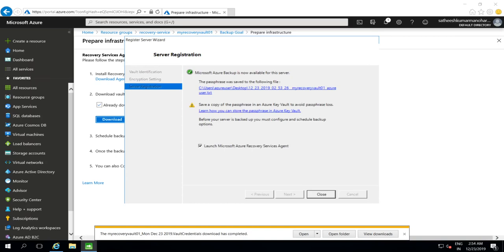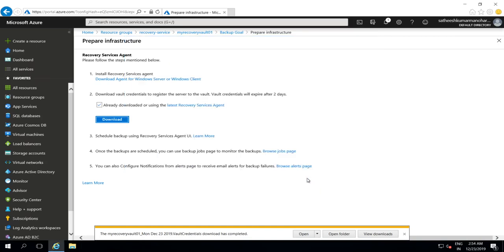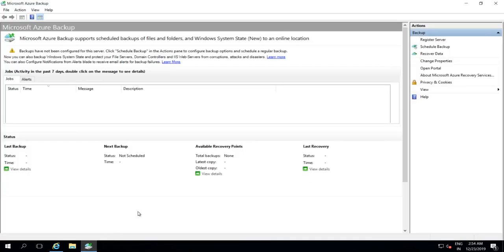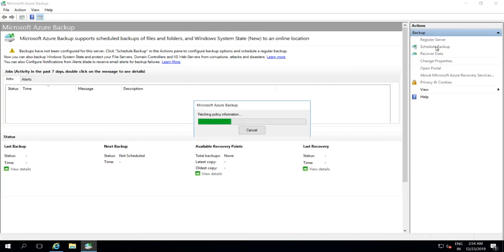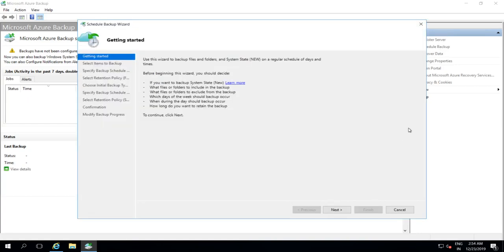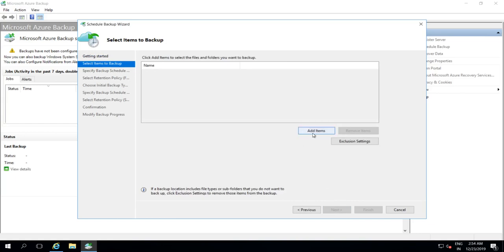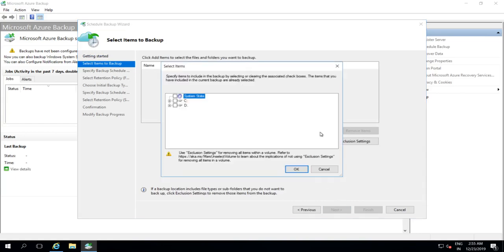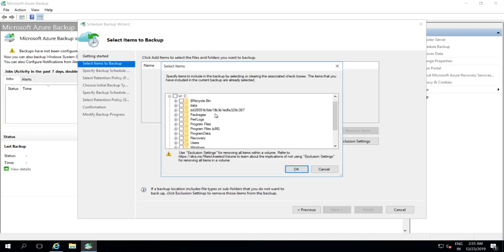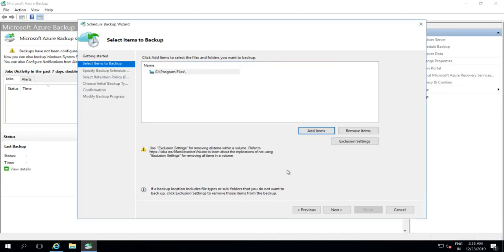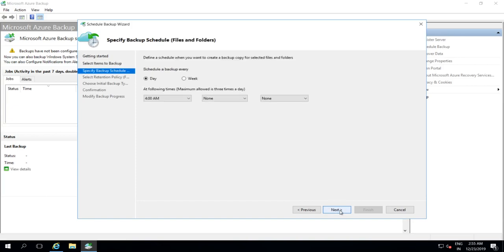Now the registration is complete and we can go ahead and launch the recovery services agent. So now we have the agent and there is an option for schedule your backup. So let's click on schedule backup. And it will fetch the policy information. And let's create a new backup. Let's choose items to backup. Let's pick program files under C drive. Let's click on OK and let's proceed to next step.